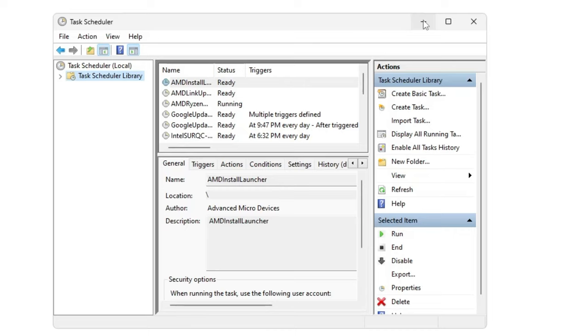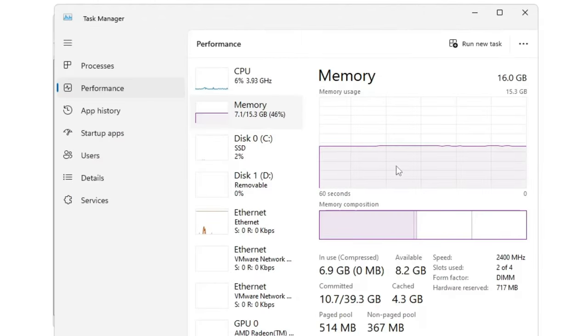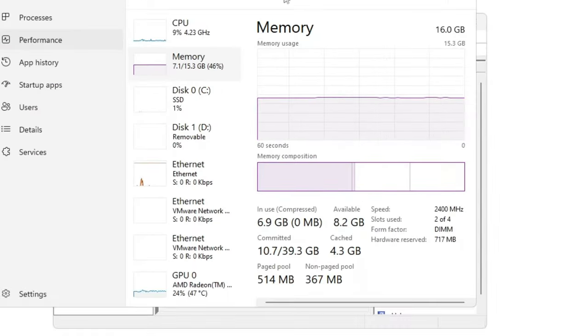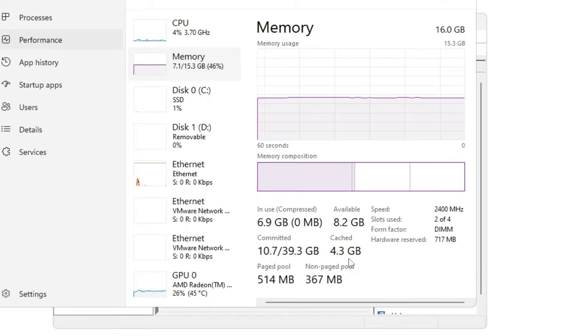So now basically we have set our task scheduler that will be running every five minutes and it will be clearing the RAM cache automatically, and we don't have to do anything manually. All right, so in order to show you, if I again bring up my Task Manager, so right now you can see it's around 4.3 gigabytes, so I will wait here for another five minutes and show you that it will be automatically clearing the RAM cache.